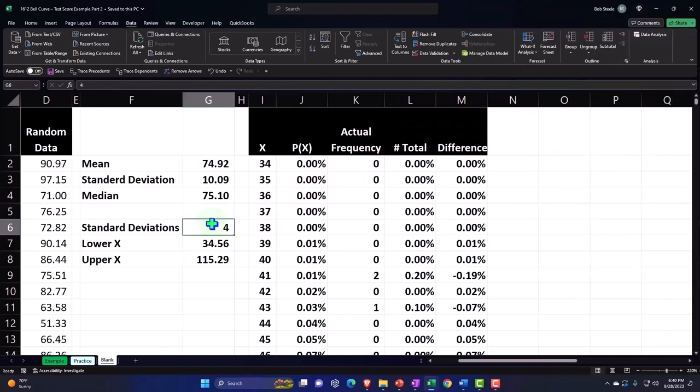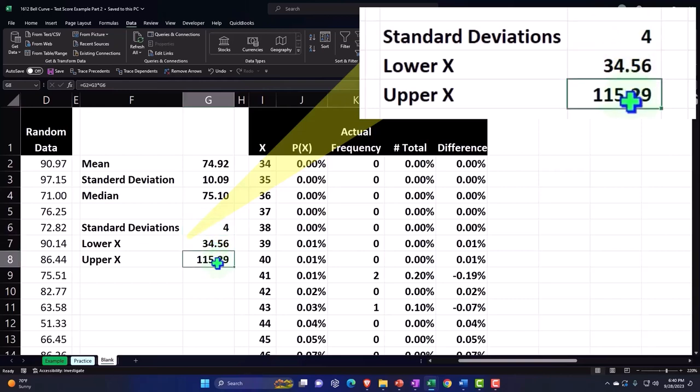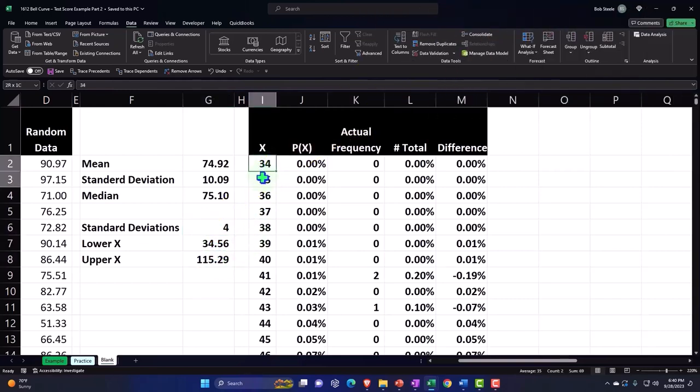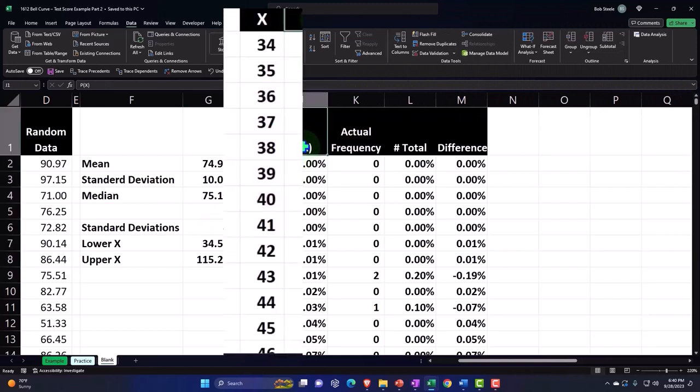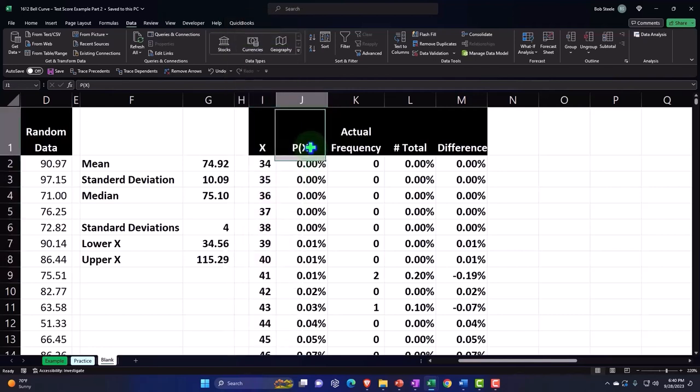In order to plot this information in an actual smooth bell curve, we then said we want to go four standard deviations lower and higher to pick up basically all of the data, even though the bell curve in theory goes on forever. So four standard deviations, here's the lower limit and the upper limit.